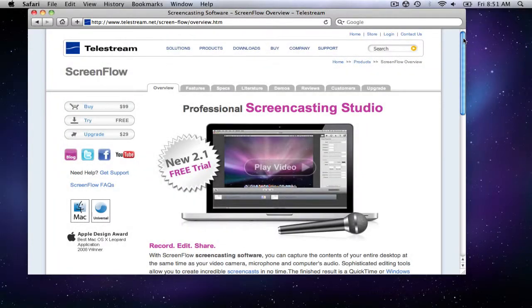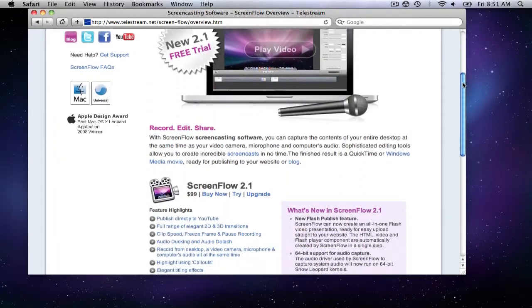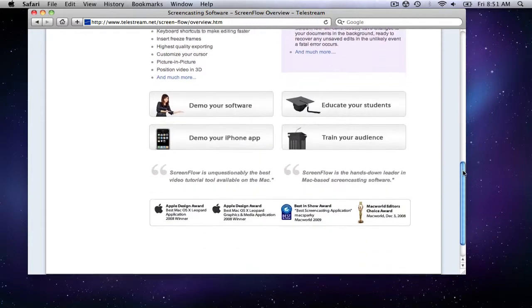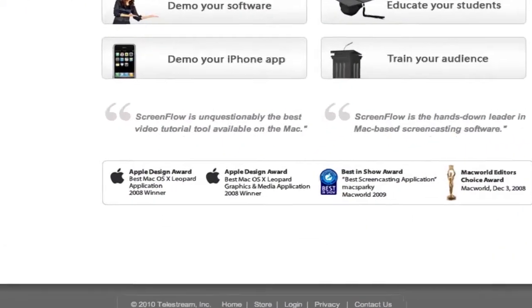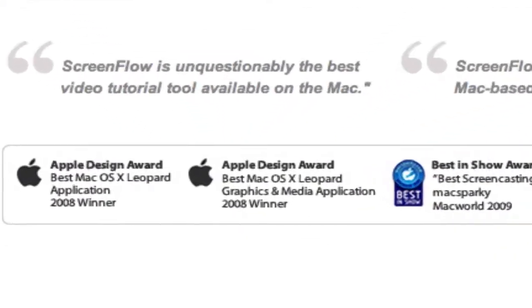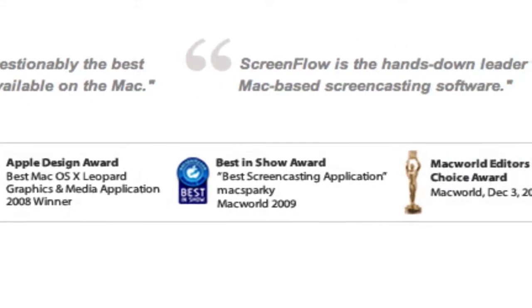ScreenFlow is an application that lets you record your Mac screen while you perform actions on it. In 2008, it won the Apple Design Award for Best Mac OS X Application.